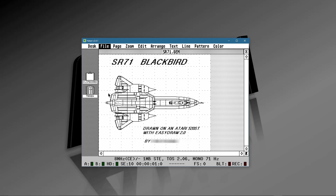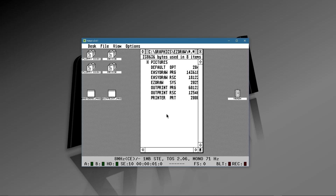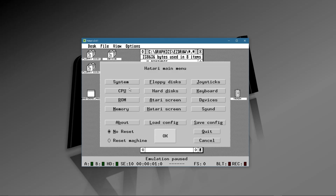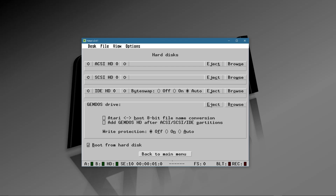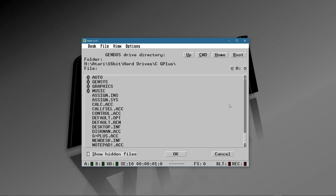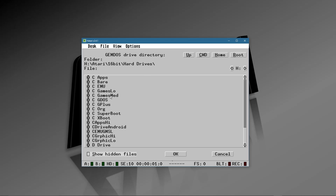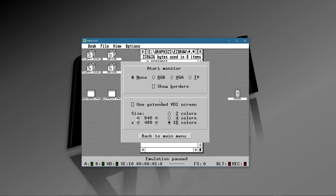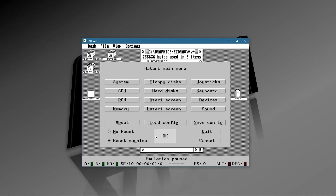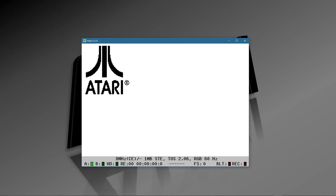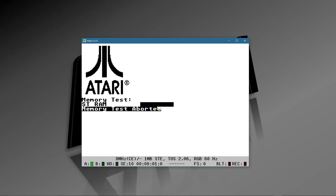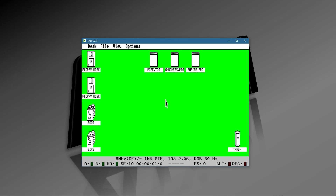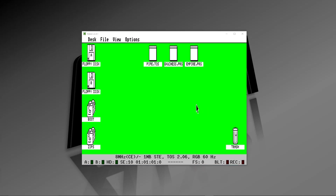Let's exit EasyDraw — go to Quit, don't save. Now let me show you a quicker way to switch configurations. Instead of going back into each individual menu to change the hard drive and screen size one by one, hit F12, go to Load Config, find the High GDOS configuration, say OK. You don't even have to hit Reset Machine — just click OK. It asks if you want to do this, say OK, and boom — you can switch between medium and high and low resolution just like that.